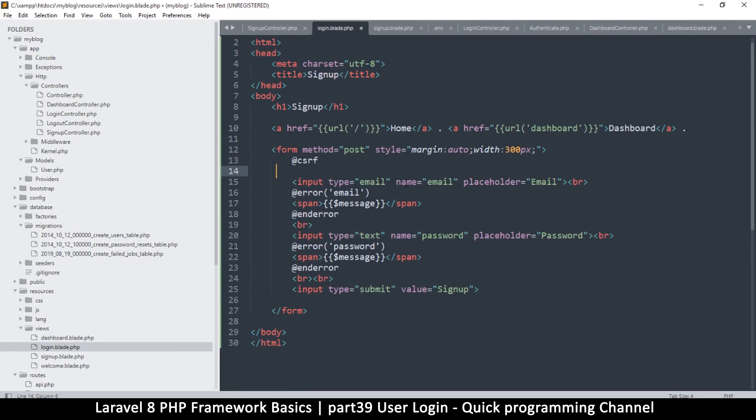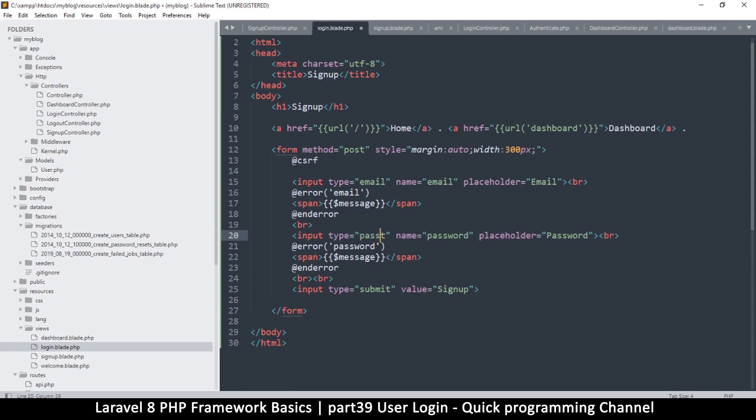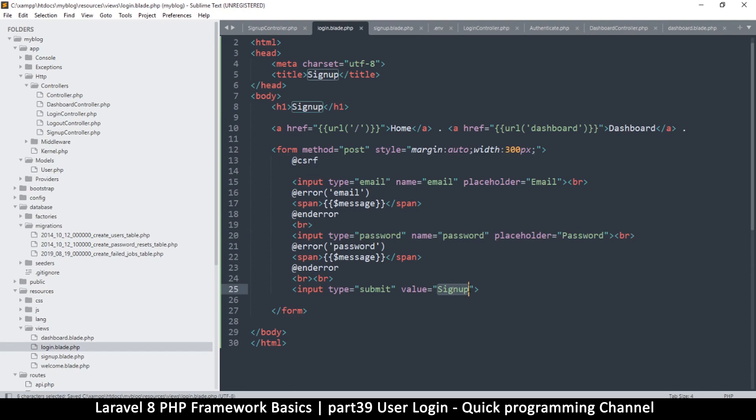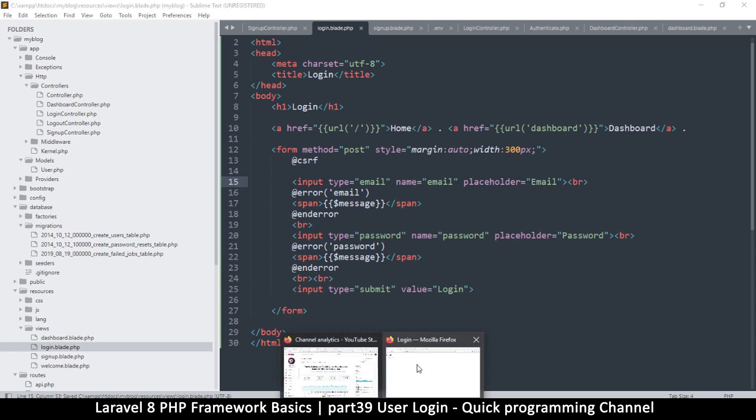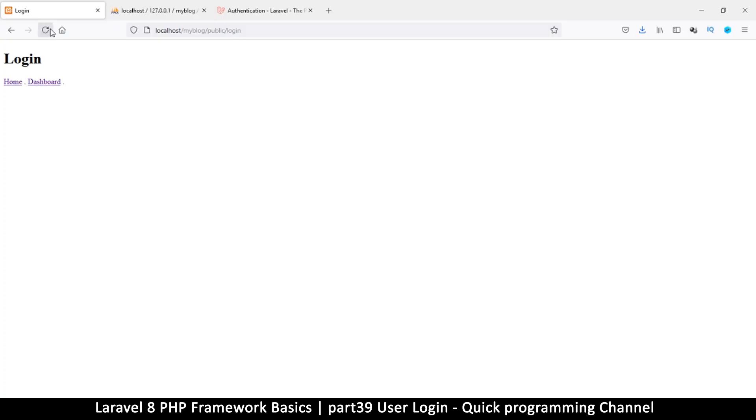We need our email, we need our password here, but let's change this type to password so that we don't see the password. Then let's change this to login. Of course we'll change that there and that to login as well. Let me come back here to the login page and refresh. So login, and then we have email and password, good.